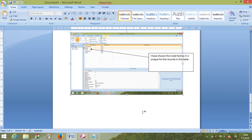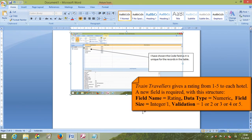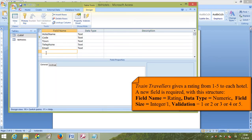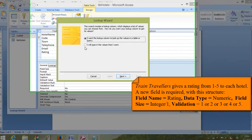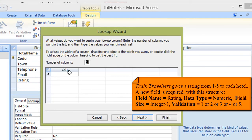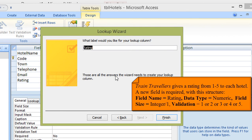The last question: train travelers give a rating from 1 to 5 for each hotel. A new field called 'rating' is required. It's a numeric field, but you need to create a dropdown selection list using the Lookup Wizard. Select 'I will type in the values that I want,' click Next, and enter the values 1, 2, 3, 4, 5. Click Next, name the field 'rating,' and click Finish.